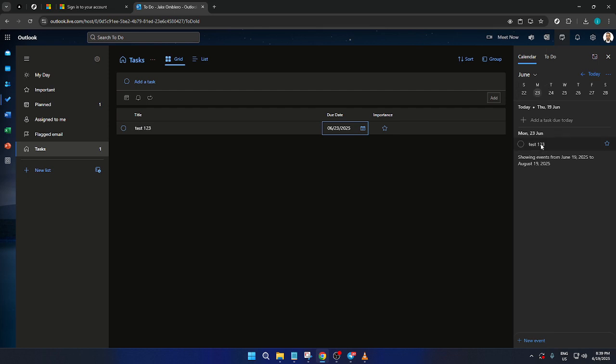And there you have it, a straightforward guide to using Outlook tasks. With these steps, you can stay organized and maximize your productivity with confidence. Keep practicing and soon managing tasks will become second nature for you. Thank you for joining me today, and happy task planning.